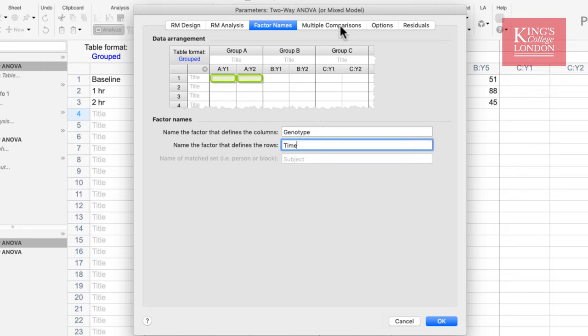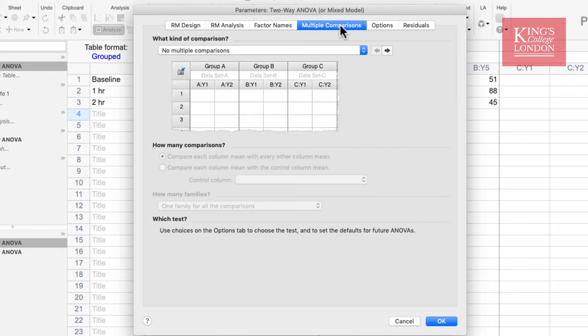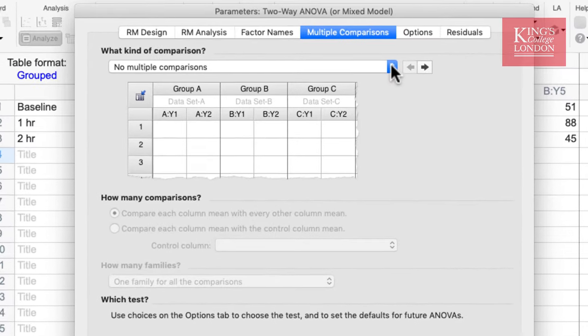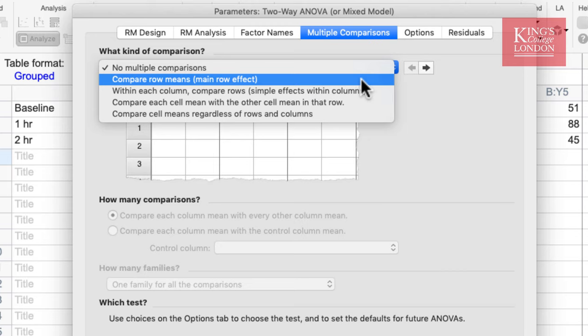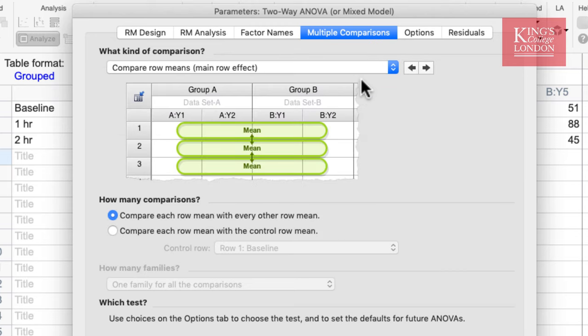We then go to Multiple Comparisons, and this is where the post-hoc tests are defined. By default, there are no multiple comparisons set up. Using the drop-down box, you can select which multiple comparison tests to undertake. Prism will give you a handy hint in the graphical presentation underneath the selection box, so when you choose an option Prism will show you what it is comparing. In this first case, it is only comparing the rows and does not take into account the different columns.